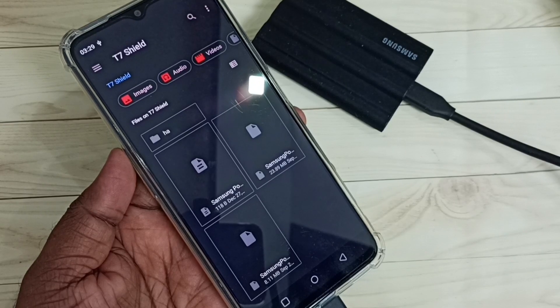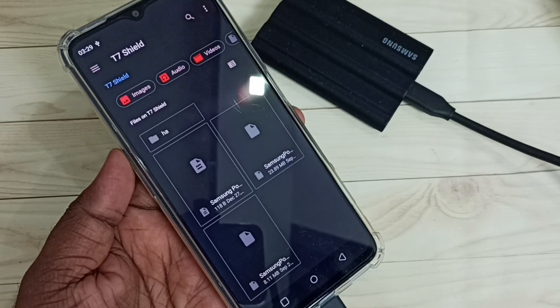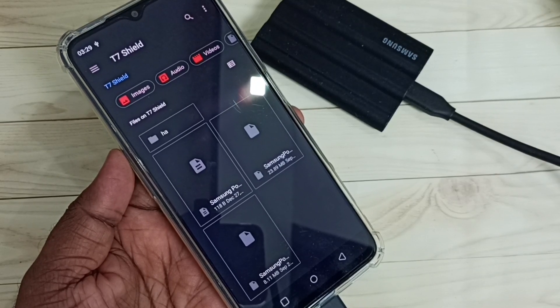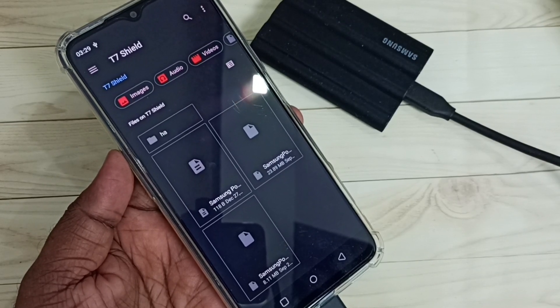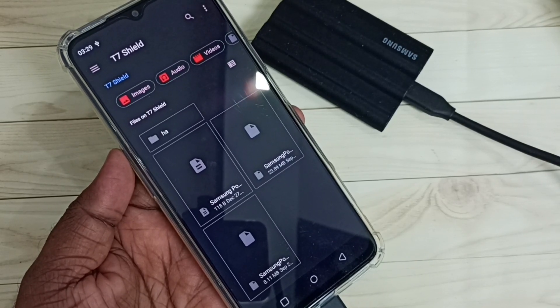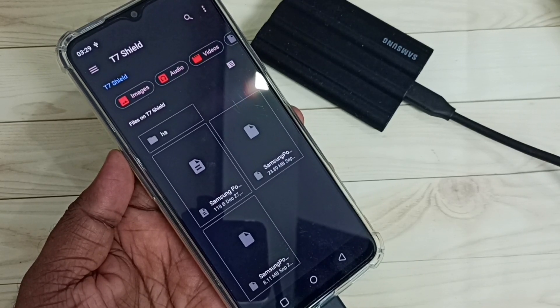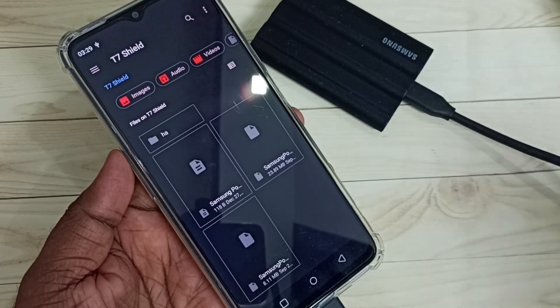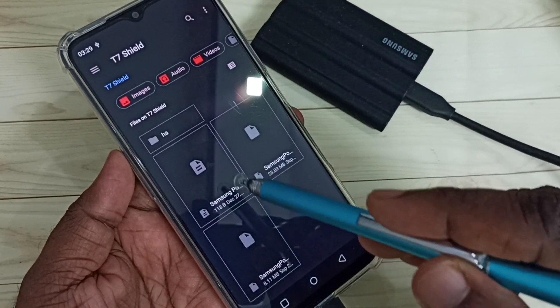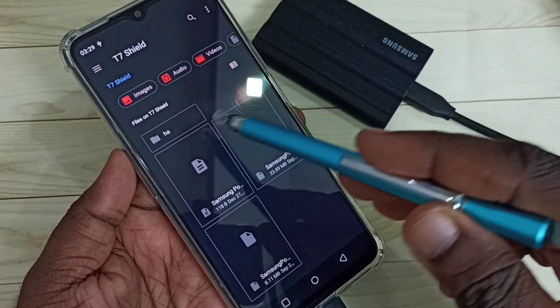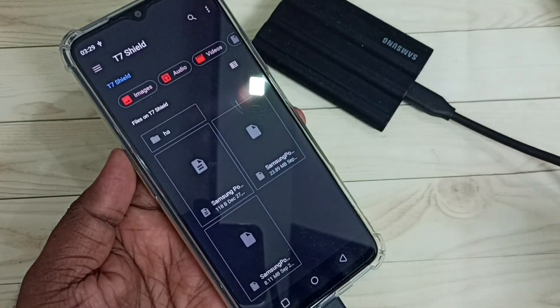Now we are seeing the files inside this SSD storage. You can see this SSD storage has three files and one folder.